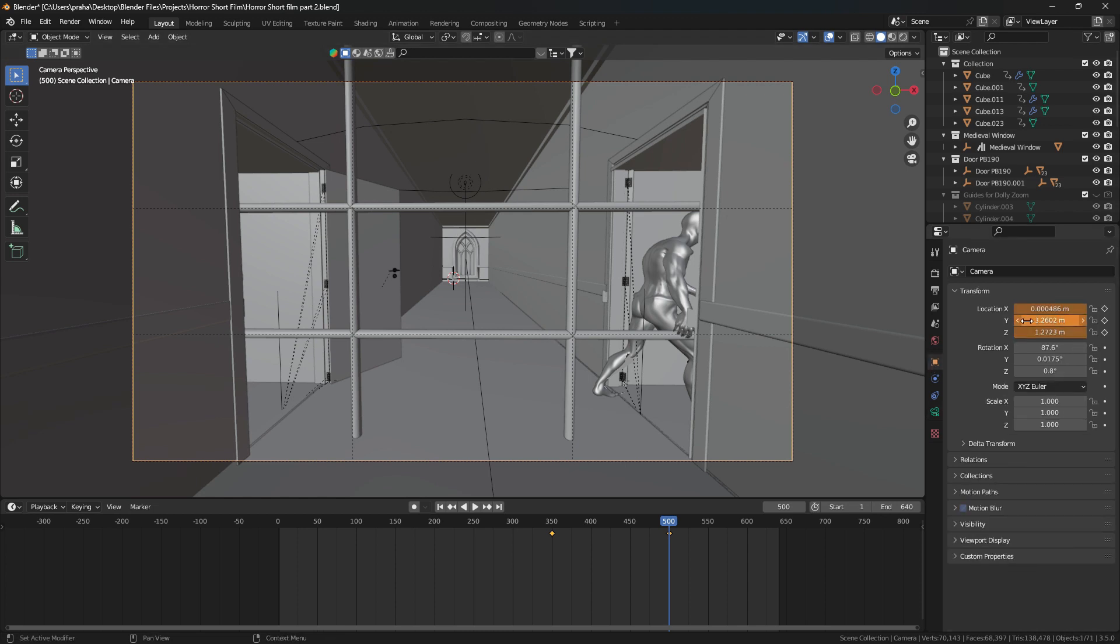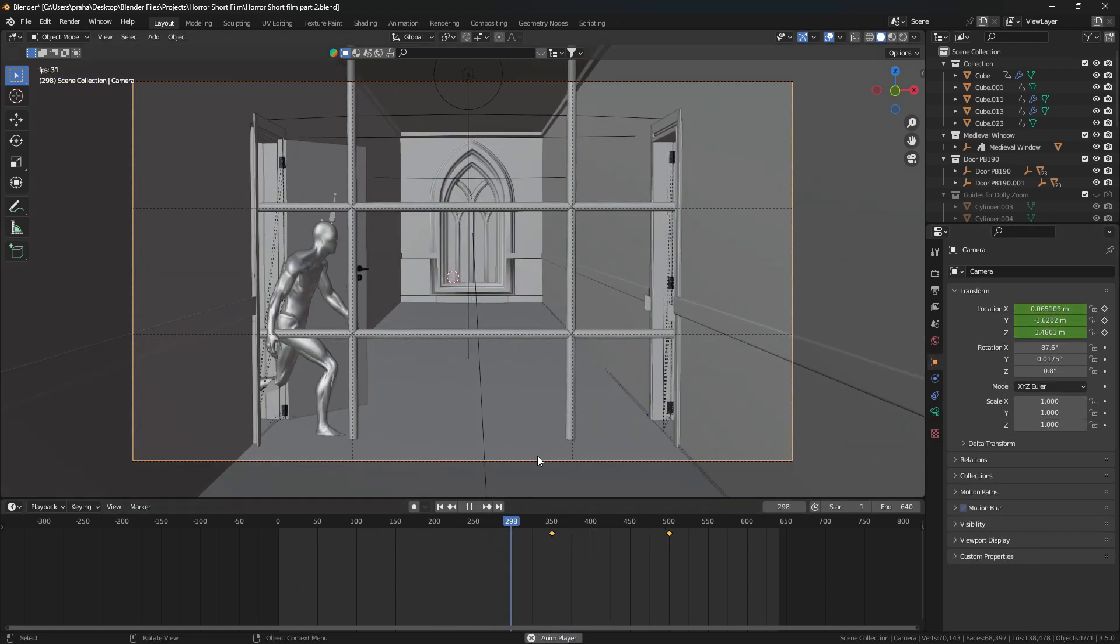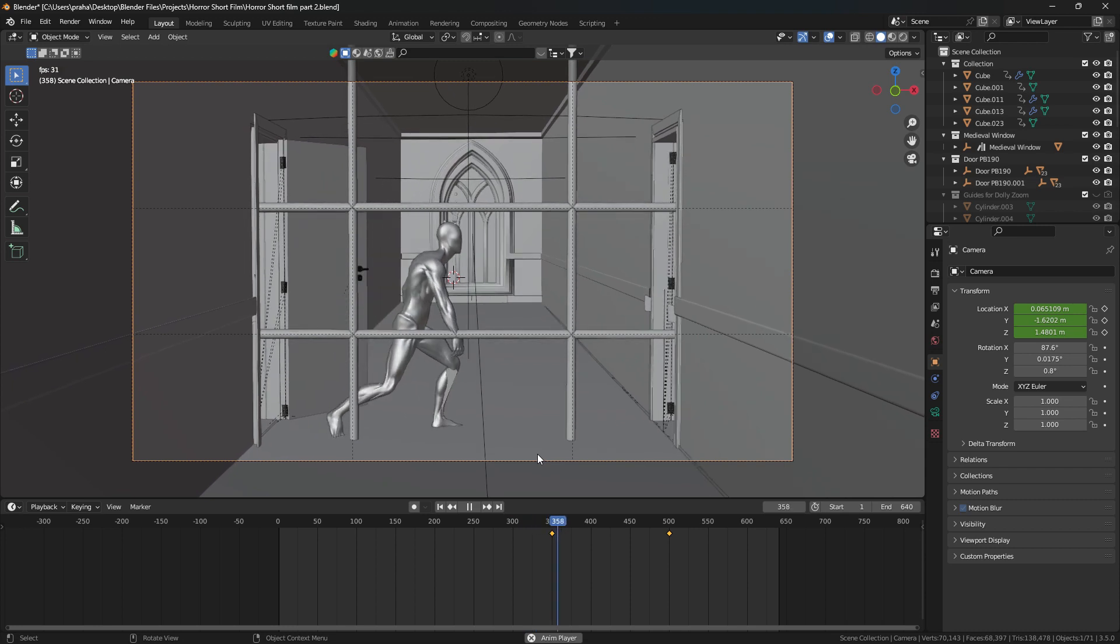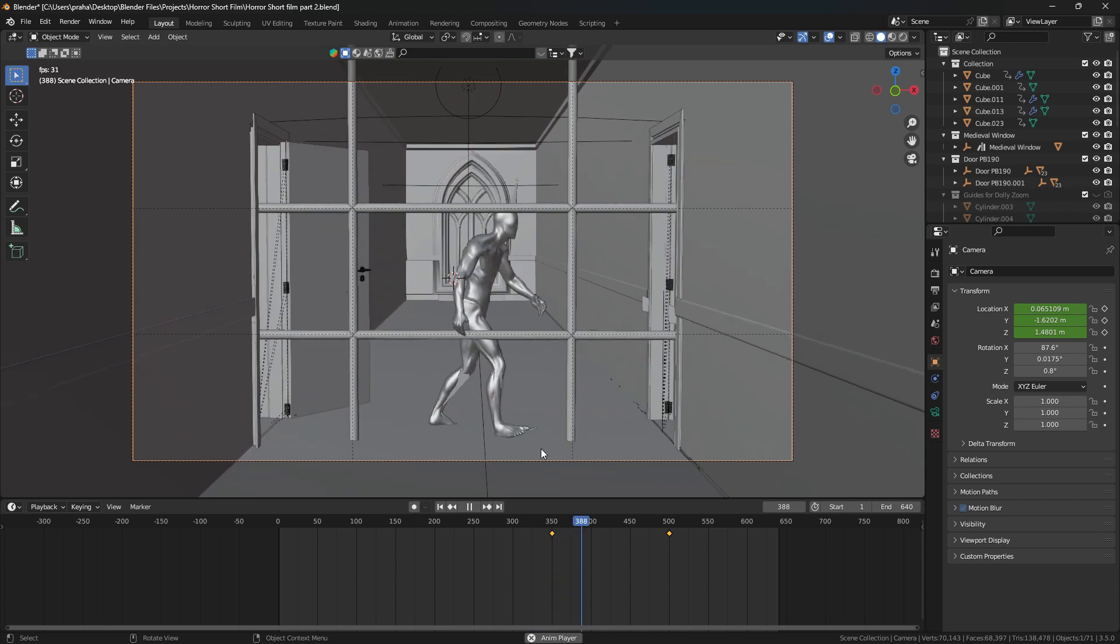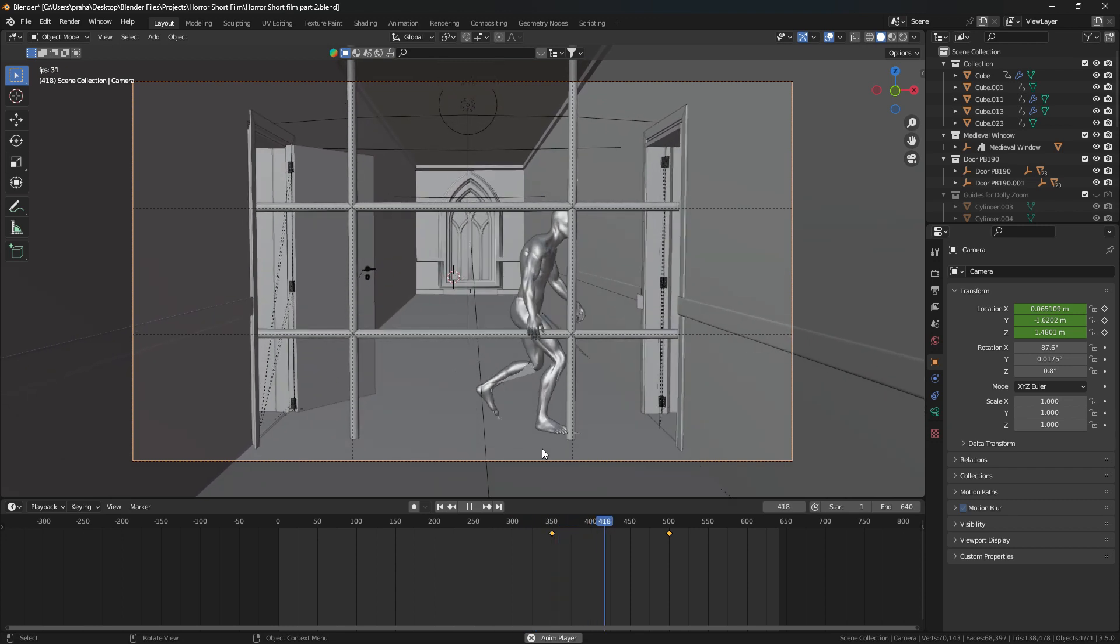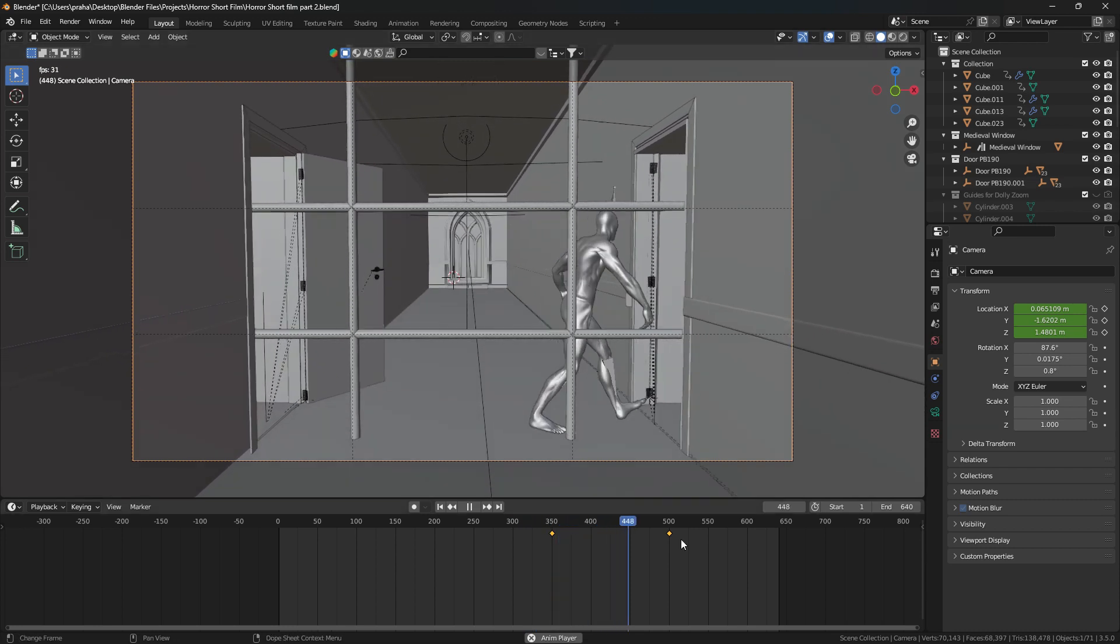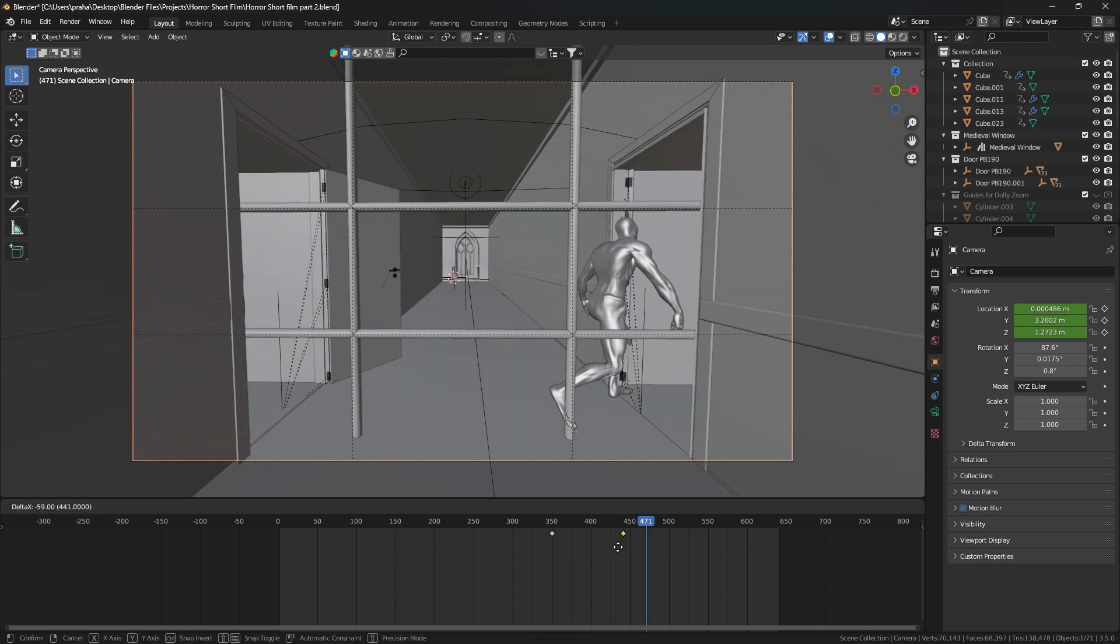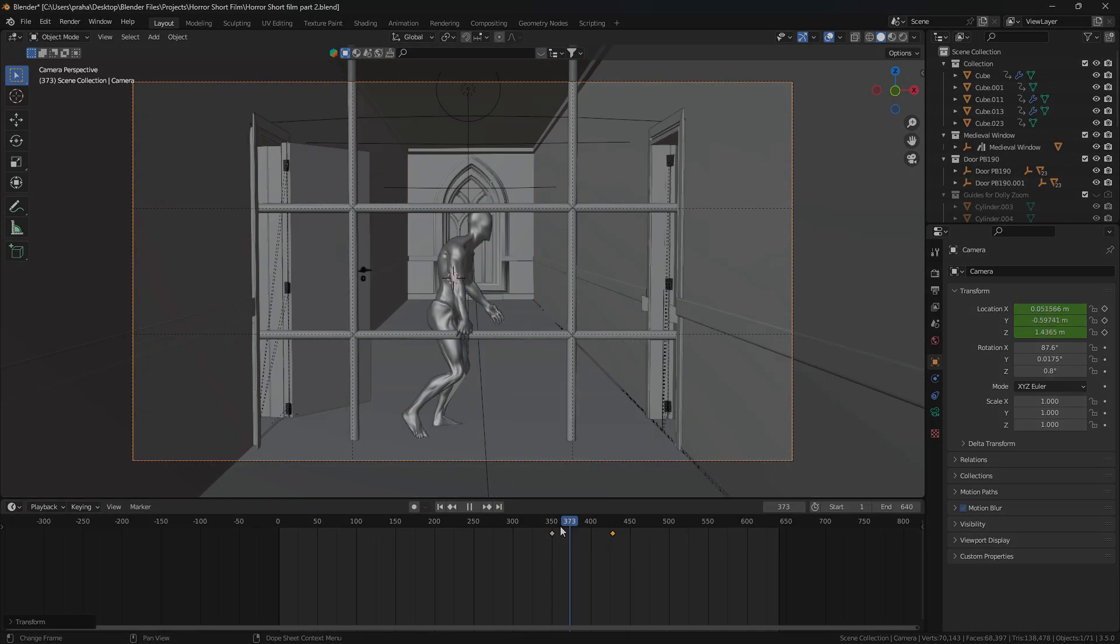Move the camera till the guidelines match with the cylinders we placed before, then set a keyframe for the movement. Now play the animation, mess around with the timing of the keyframes, and there you go, that was the dolly zoom.